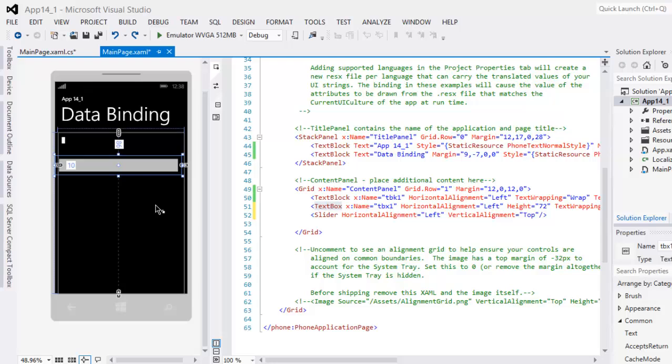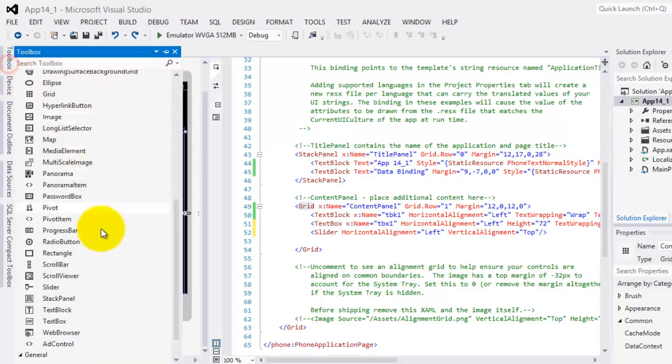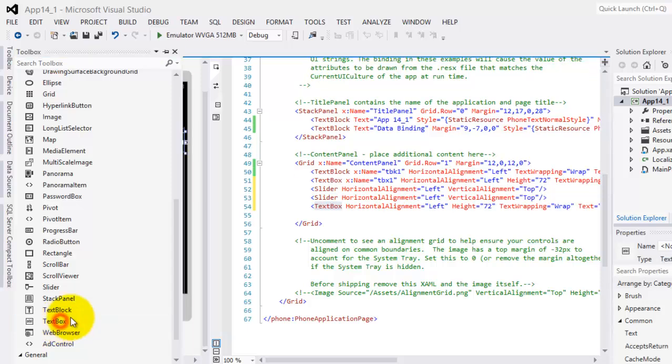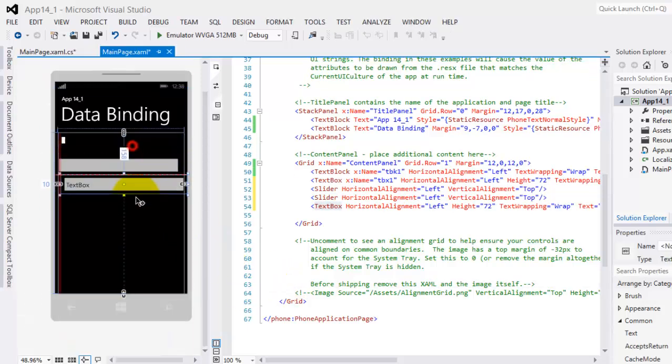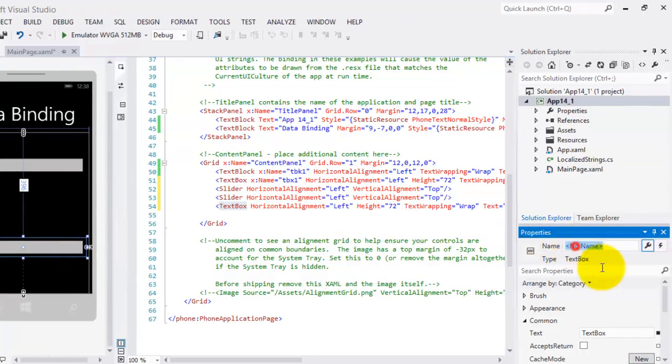Okay, to continue, we will now bind the value property of a slider to the text property of a text box. So, this is now our second text box and we will name it tbx2.